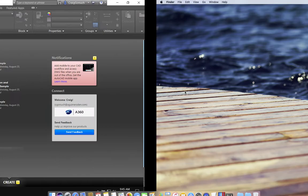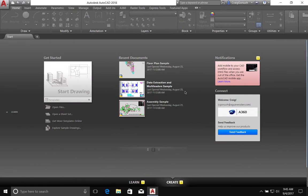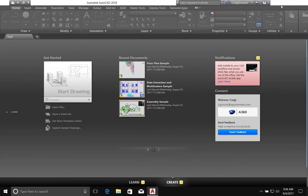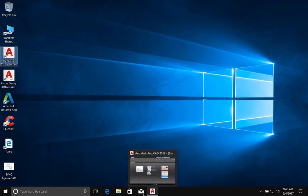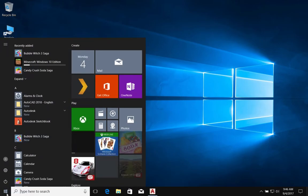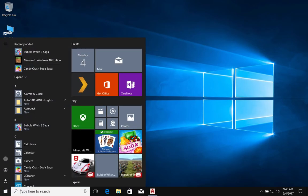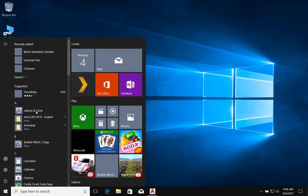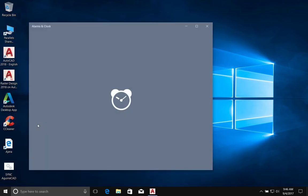So, without further ado, I'm going to come over here. Now, I've already got AutoCAD launched. As a quick note, always start AutoCAD using the icon either on the desktop or down here in the taskbar, or from the start menu.